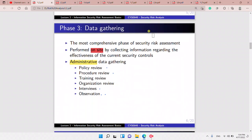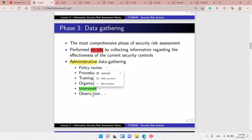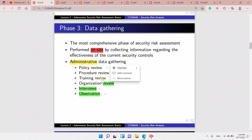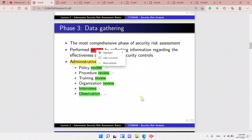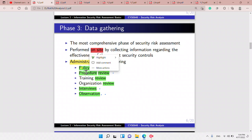In phase three we gather data to analyze. This is the most comprehensive and longest phase, and it's on-site — collecting data requires actually going into the company. Data is collected through interviews, observing what they are doing, and reviewing training and procedures. Policy, procedure, training, and organization review all fall under administrative data gathering.